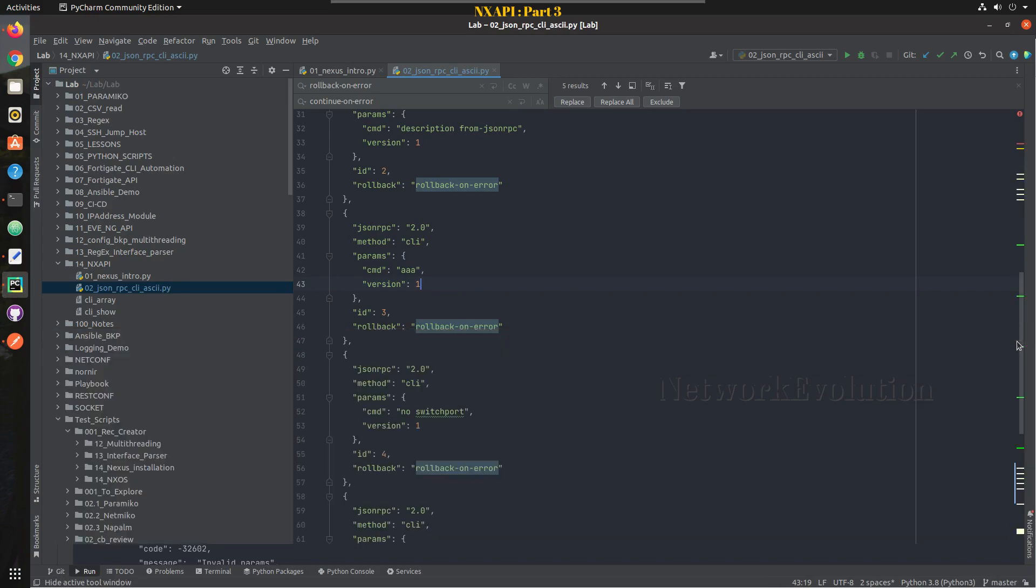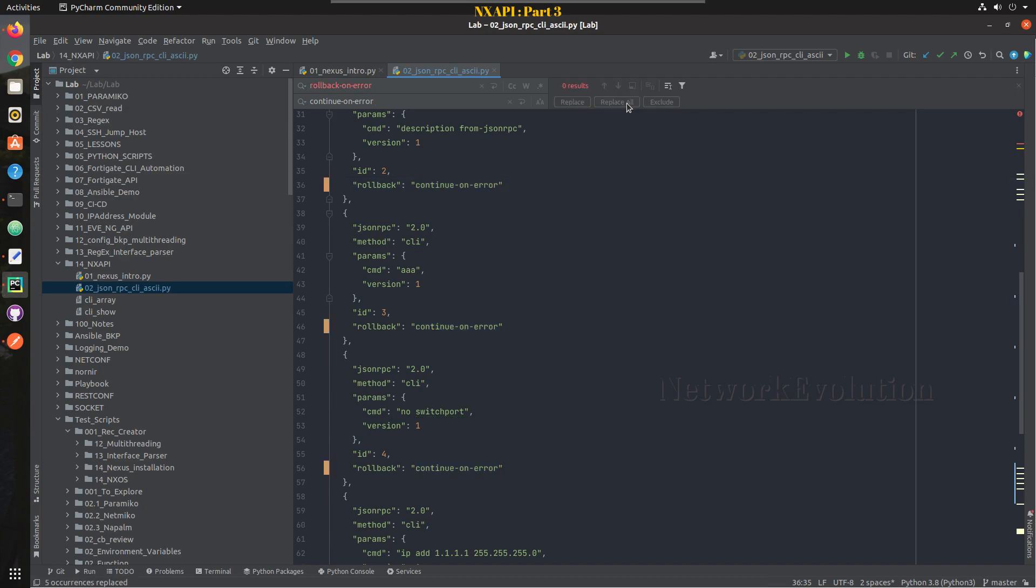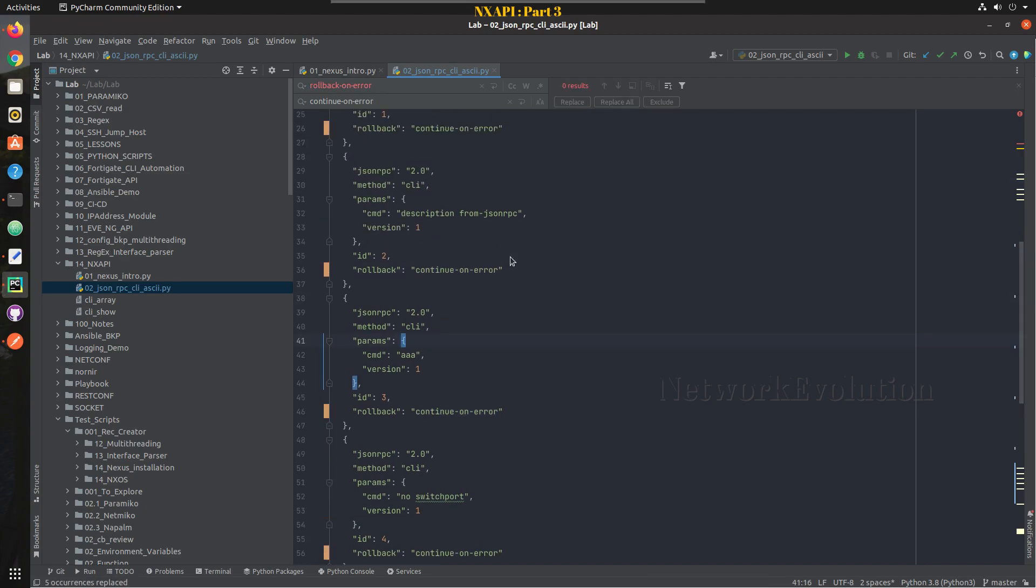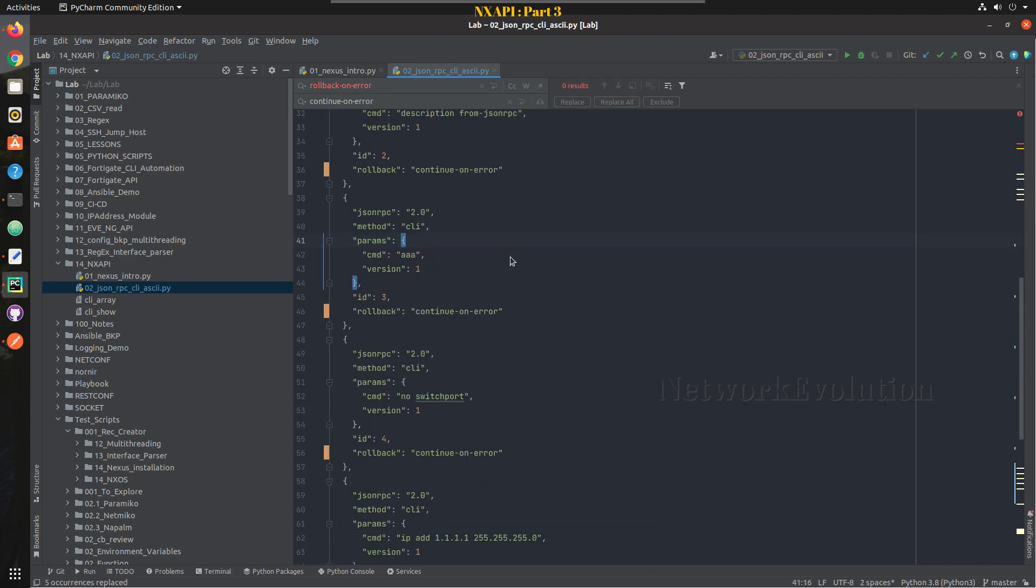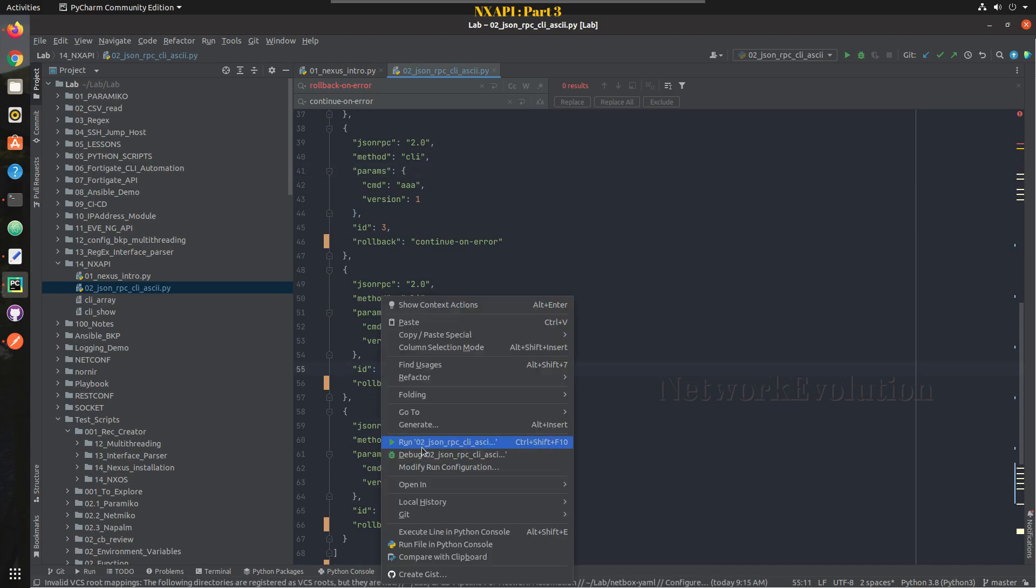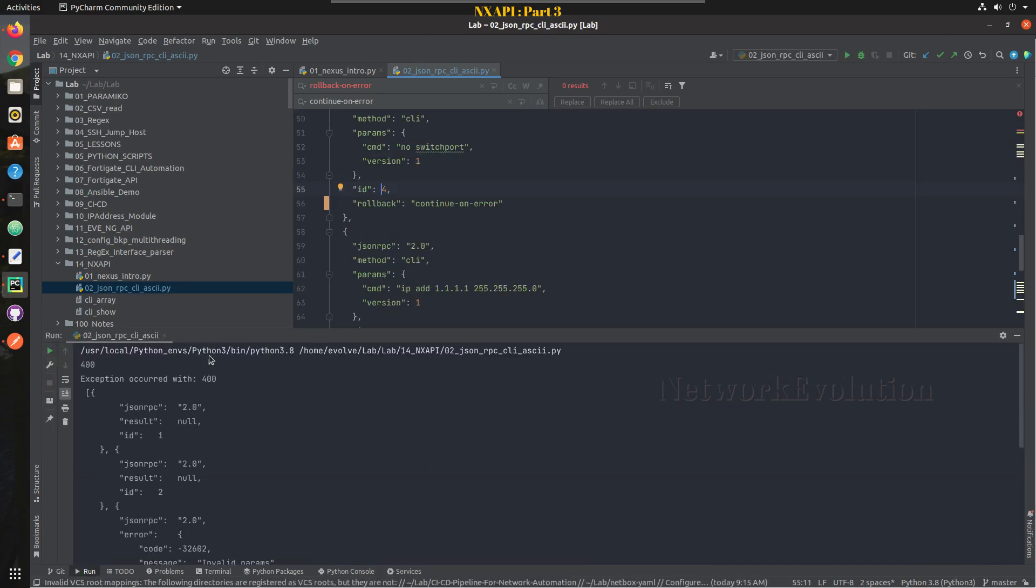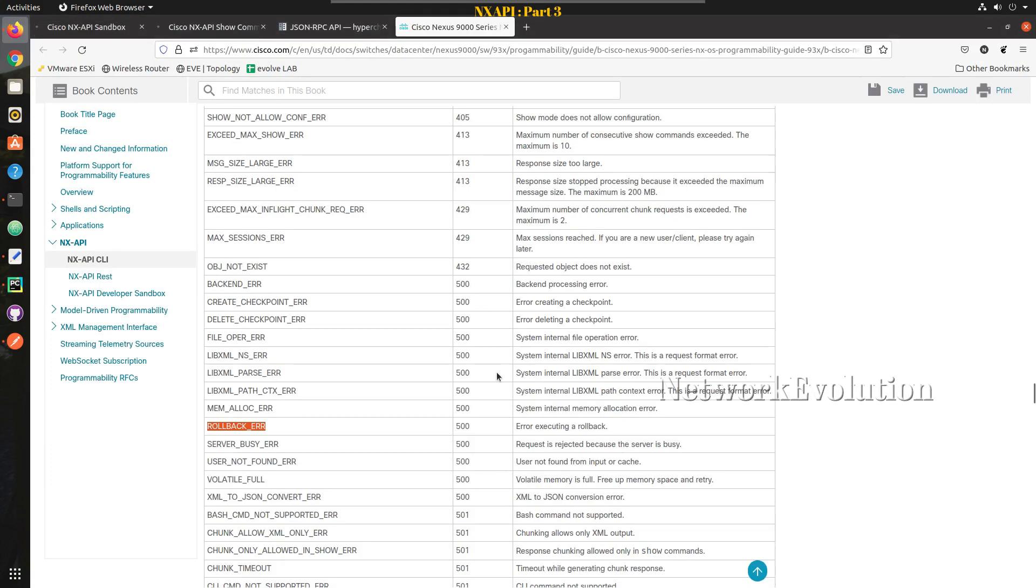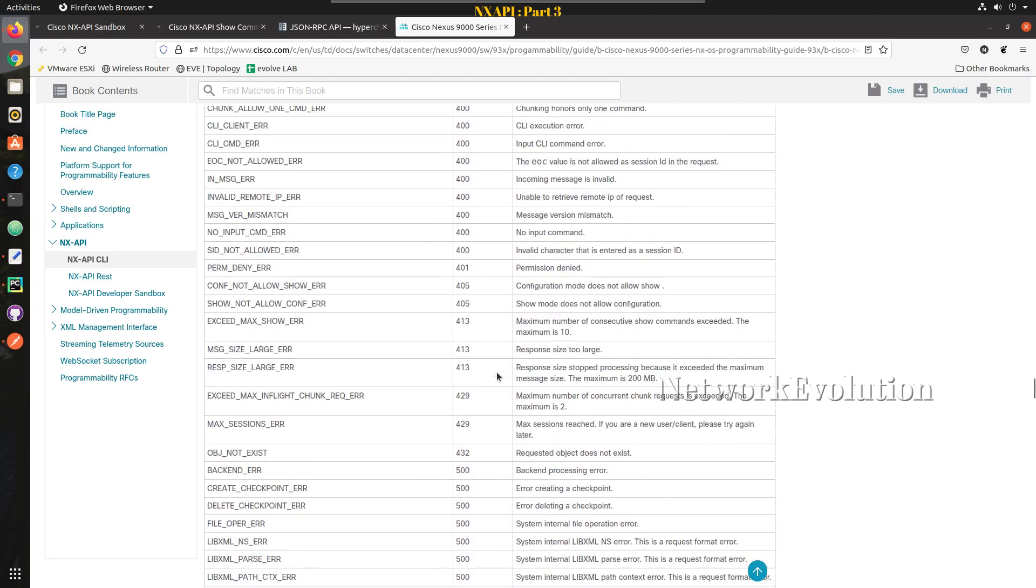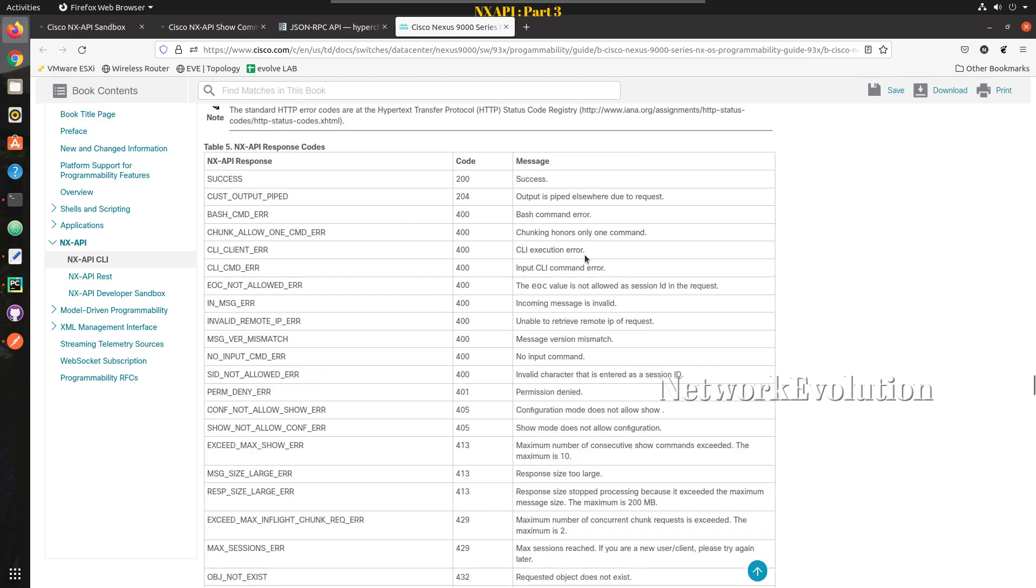Now we will replace this rollback on error with continue on error. So I am just searching for rollback on error and I will replace everything with continue on error. Now we will try running this. This time we have received error 400, so you can see the equivalent 400 errors also here. See input CLI command error, CLI execution error.